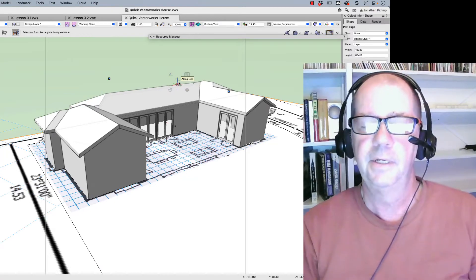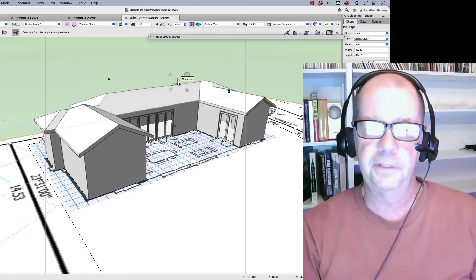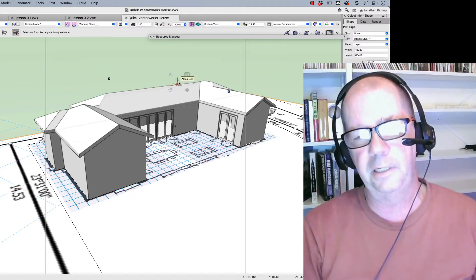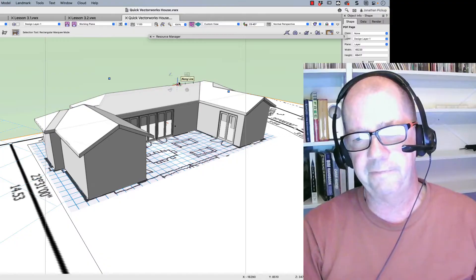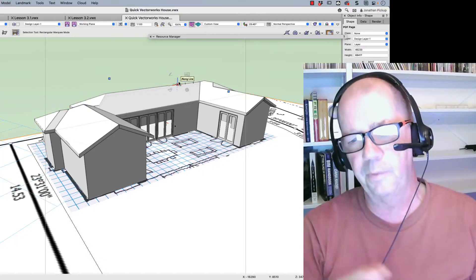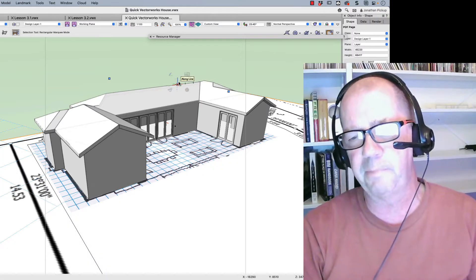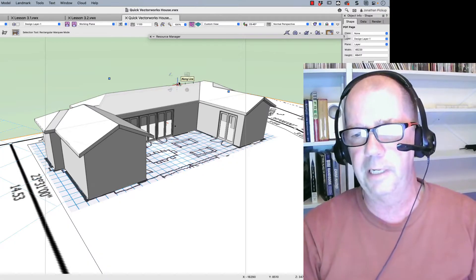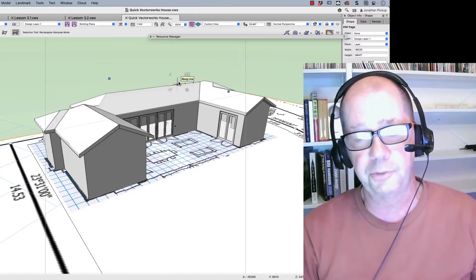Hi, Jonathan Pickup. Join me for this movie. We're going to build this house really quickly. We're going to start with a blank file, import the plan, import the site plan, and get this house underway in a really short space of time.